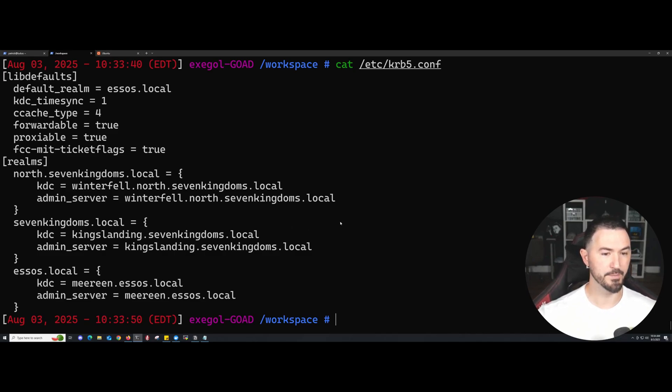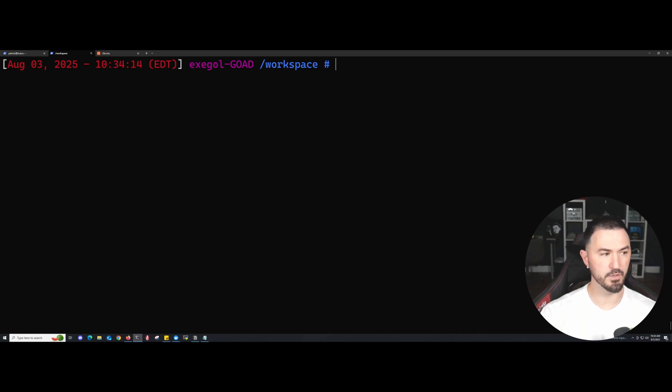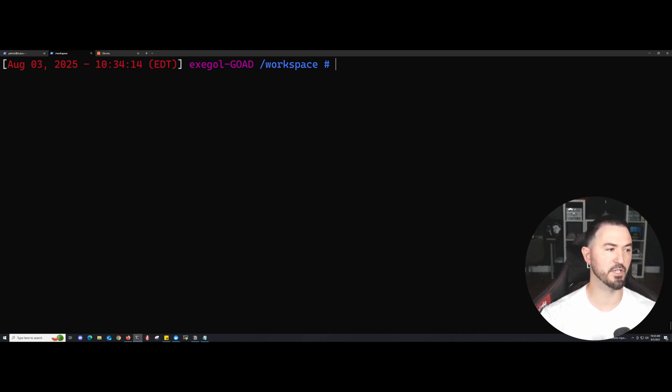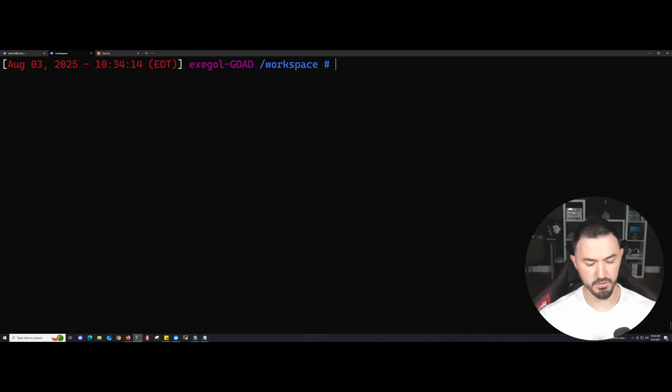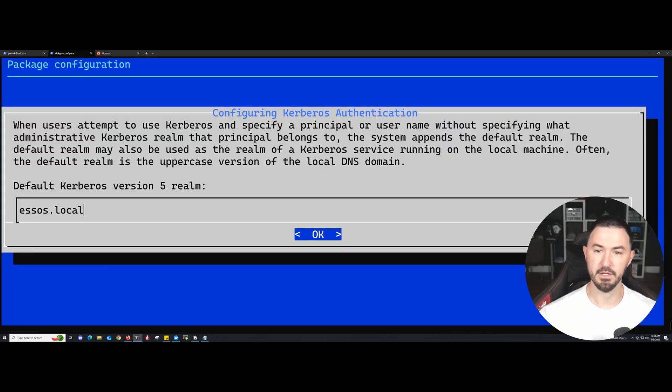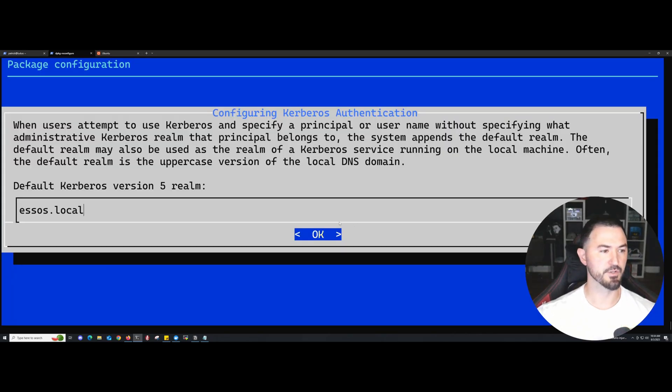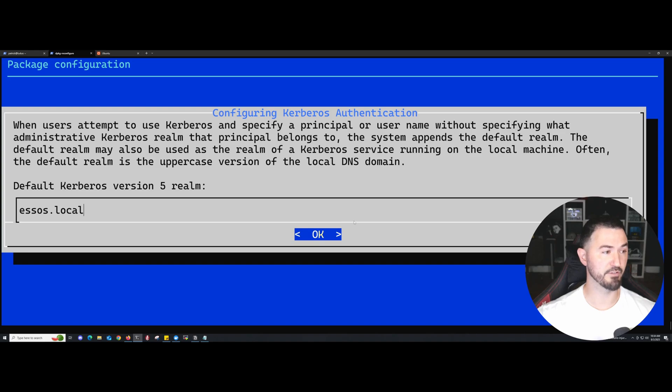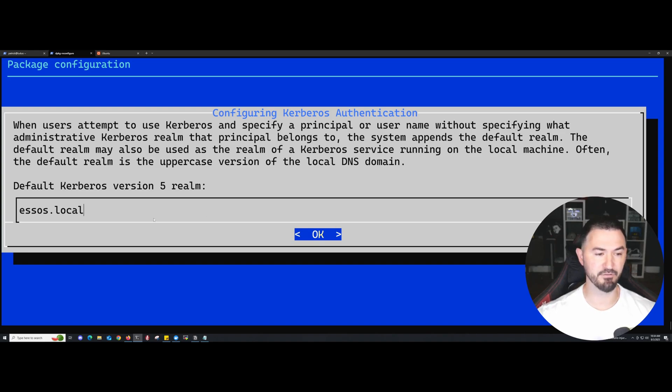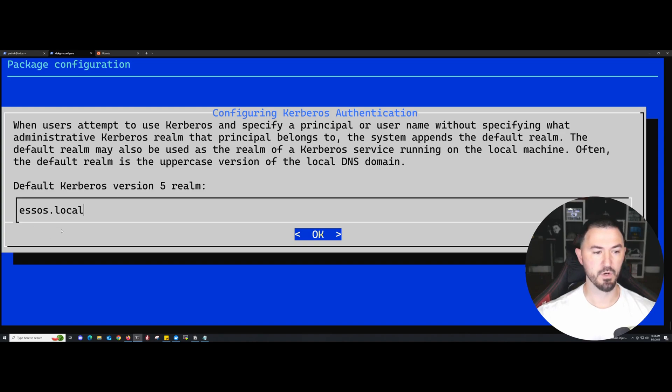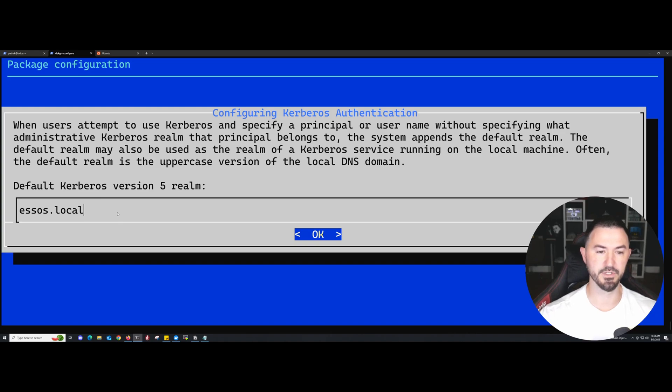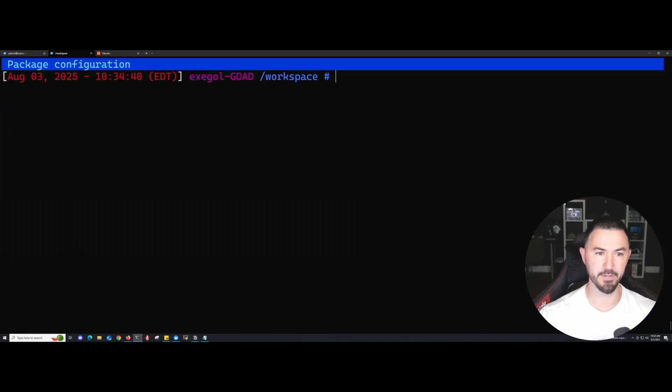The next thing we can do is check to make sure our configuration is good. You can do dpkg-reconfigure and check out the krb5-config file to make sure everything is good. When users attempt to use Kerberos, they're going to use SOS.local as our domain.